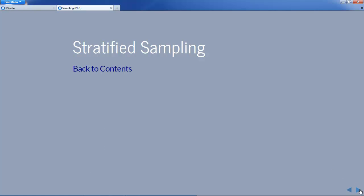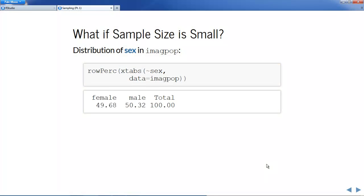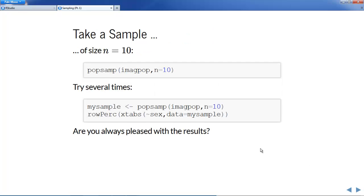Let's now take a look at stratified sampling. We saw that simple random sampling did a mighty good job of producing representative samples most of the time if the sample size was fairly large. But what if the sample size was small? For example, consider the distribution of sex in imagpop — the population proportion of females is exactly 49.68%. Taking a simple random sample of size 10 using the Popsam function from TigerStats, which takes a simple random sample from a population with a given size, we can explore what happens.